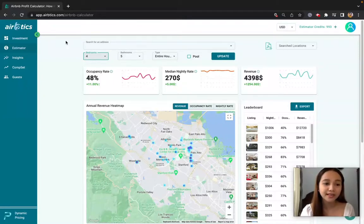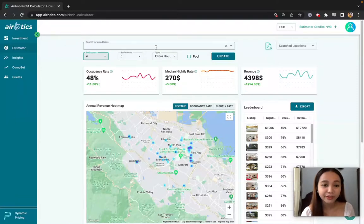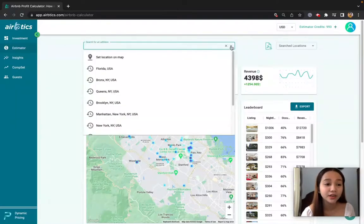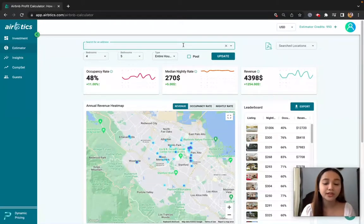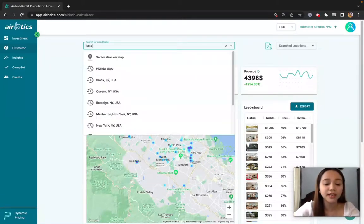Welcome to our estimator dashboard. In order for us to start, the first thing you need to do here is input your address. For the sake of this video, we will try to input Los Angeles, California.